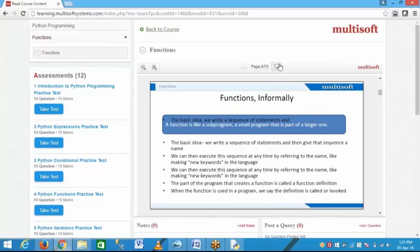Here is the definition: a function is like a sub-program — a small program that is part of a larger one. Random is a function; some program is written inside the random file. We can execute this sequence at any time by referring to its name, like making a new keyword in the language. If we clearly define the function name, it is easy to understand.